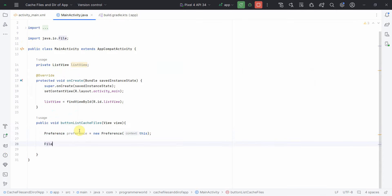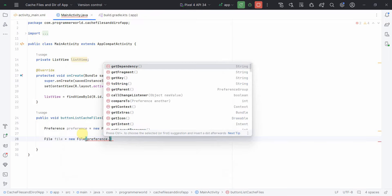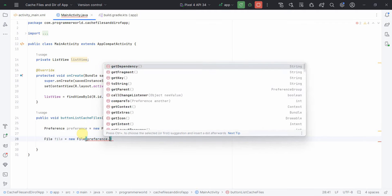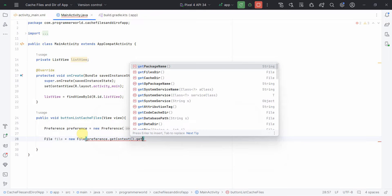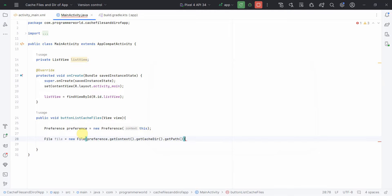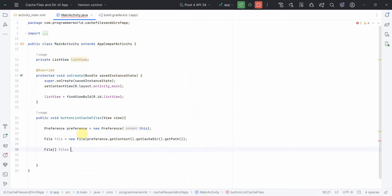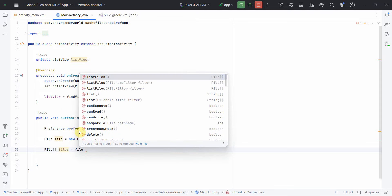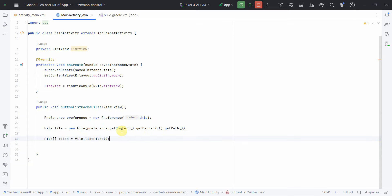To get the cache we'll use this PreferenceManager. I'll create a File variable: File file = preference.getContext().getCacheDir().getPath(). Then from this file I'll get the list of files: File[] files = file.listFiles(). This will give me an array of files since there could be many files in the cache.